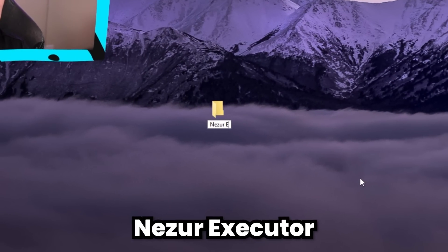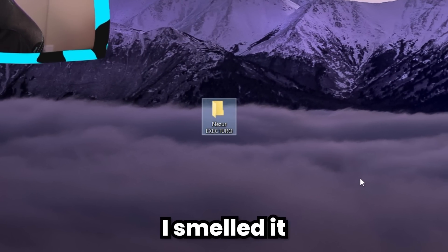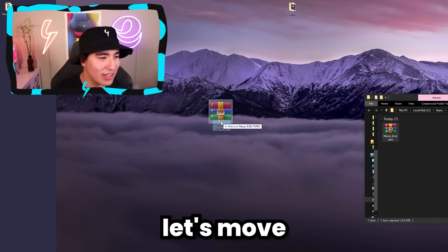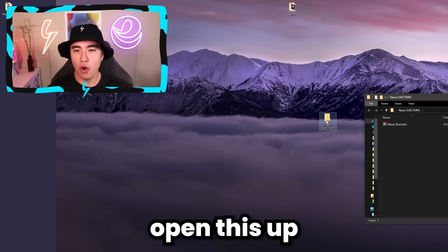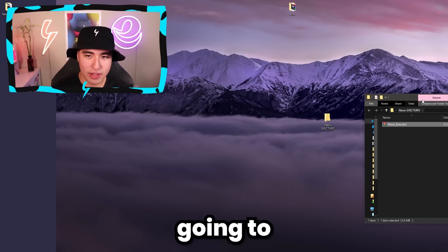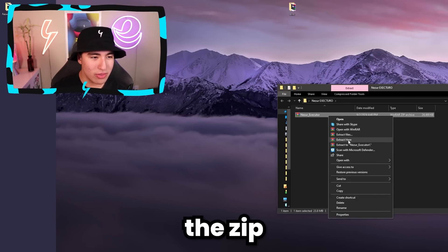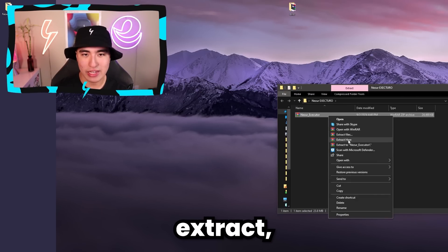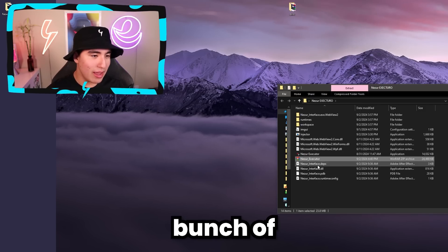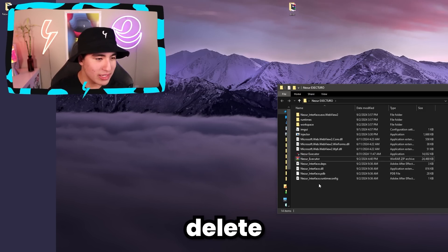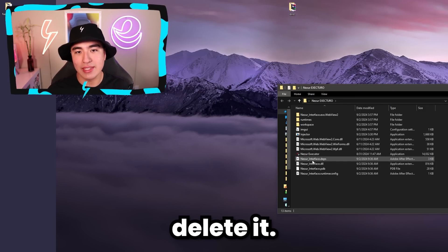Let's make a new folder — I'll call it Nezure Executor. Move the ZIP into there, open it up, right-click on the ZIP and click Extract. You should see a bunch of files open up. You can delete the ZIP after — you don't really need it.